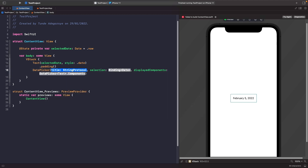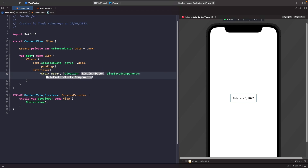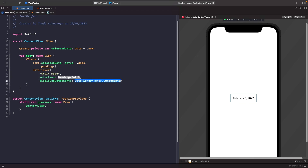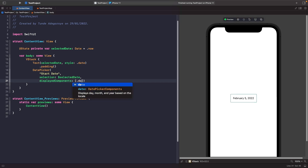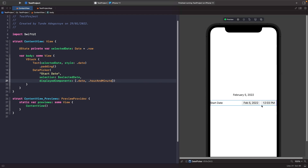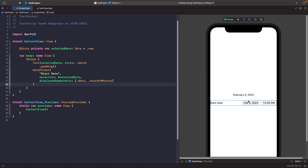What we want to do is choose the option where we set a title, a selection to bind to, and also the components we want to display. For our title we're going to type in 'Start Date'. For our selection we're going to bind that to our source of truth, which is Selected Date, so whenever the date picker changes it will automatically update our source of truth. Within display components, we're going to say we want to show the date and also the hour and minute — and now you can see the date picker on screen with the date, hours, and minutes.